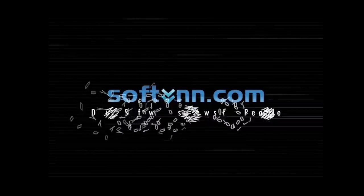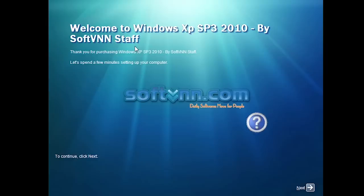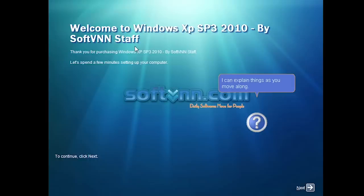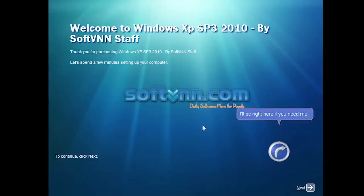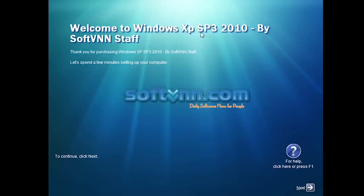Here it launches into the out-of-box experience. There's actually a song playing in the background that I believe is copyrighted, so I'm going to mute it and overlay my own background music. You can see it gives some more information about this unofficial version — it was made by the Soft VNN staff. It says 'Welcome to Windows XP SP3 2010 by Soft VNN Staff'. At this point it's not identifying itself as 7 Royale Edition but rather XP Service Pack 3 2010. The background is from Windows 7 but they've got their logo placed in the center.